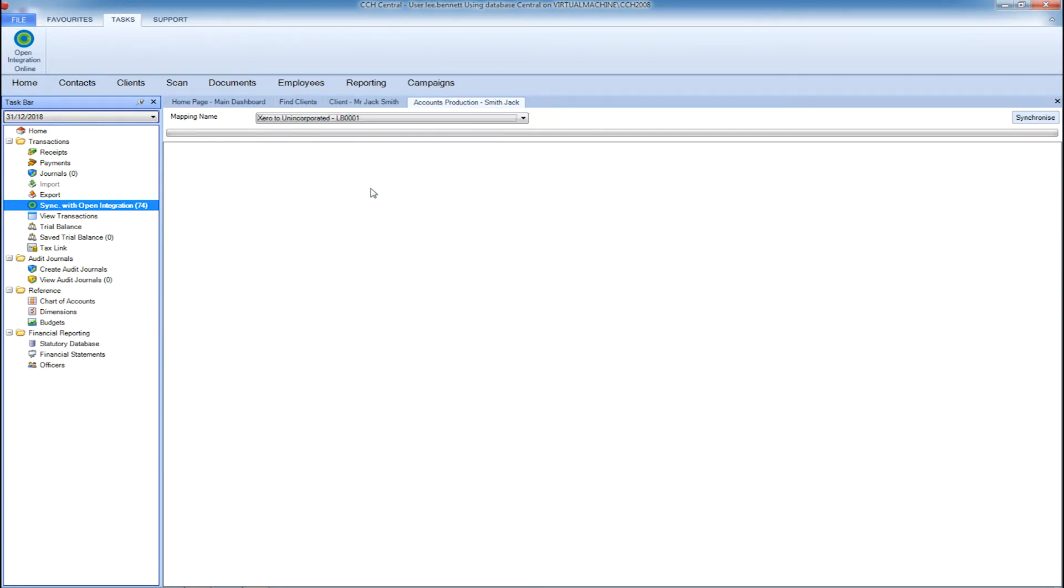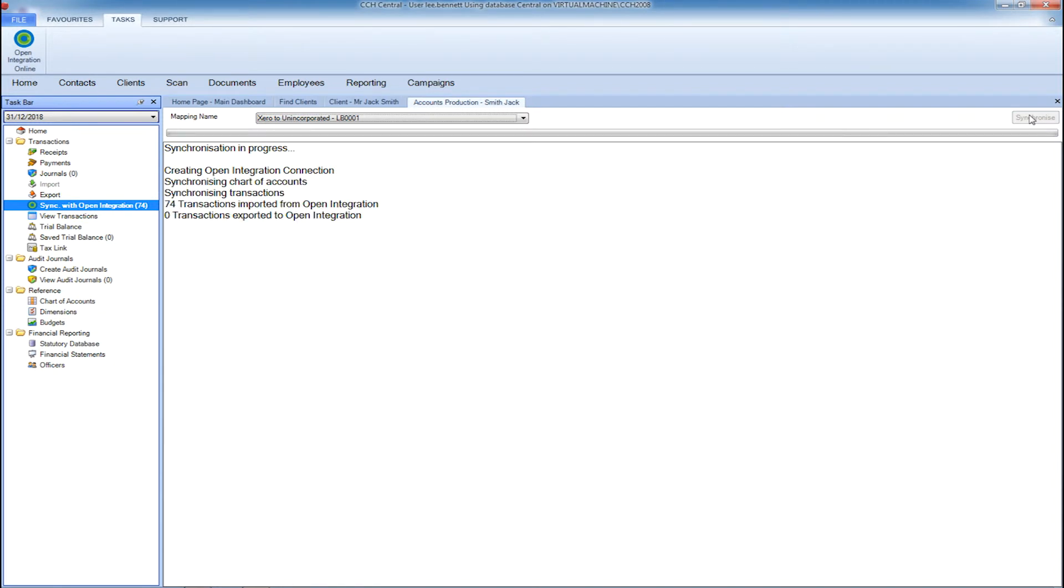When you click on the synchronize button, CCH Accounts Production will complete three different synchronizations. The first is the chart of accounts, the second is the transactional bookkeeping data, and the third is any additional transactions such as year-end adjustments, depreciation, or accruals and prepayments from CCH Accounts Production.